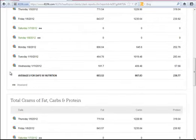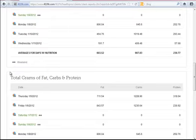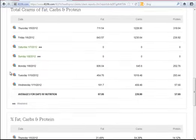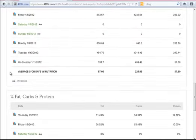As I scroll down further, it is going to break it down by total grams of fat, carbs, and protein. And finally, by percent fat, carbs, and protein.